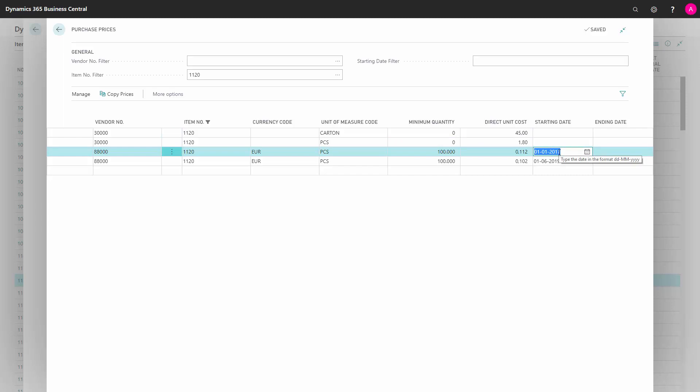I can leave all the history here because the system will find the best price when creating purchase orders. This is purchase prices seen from the item perspective.